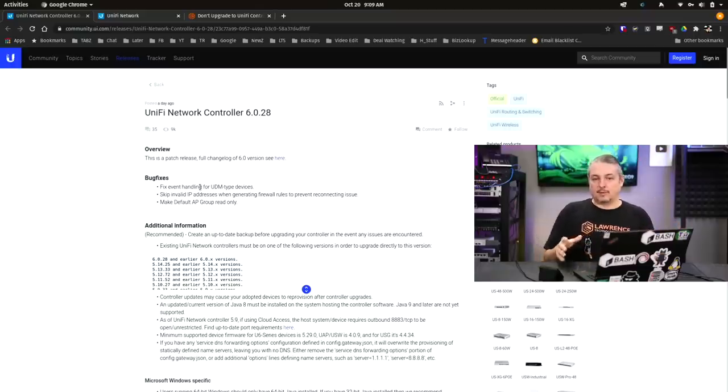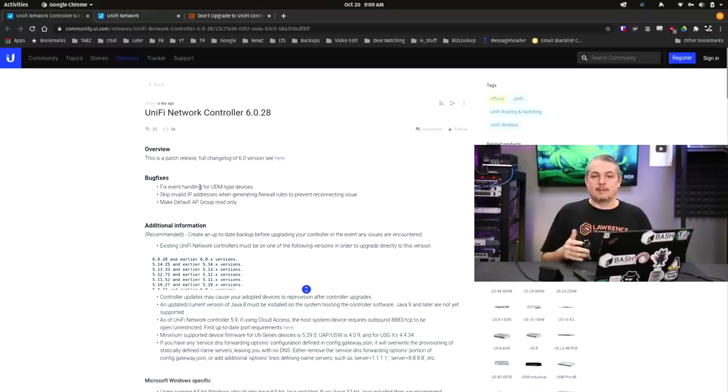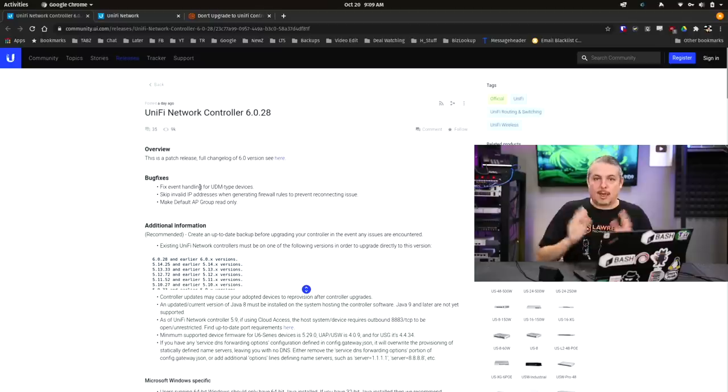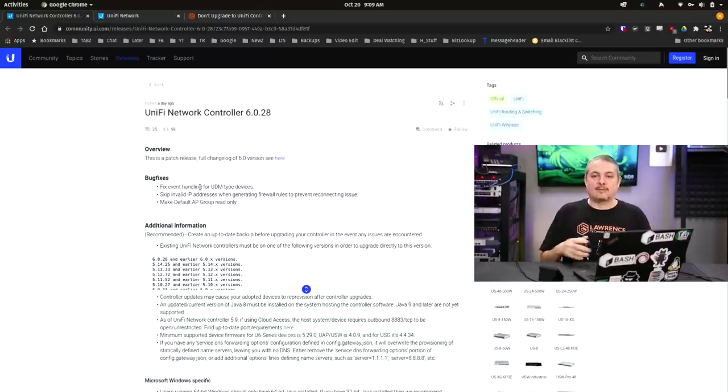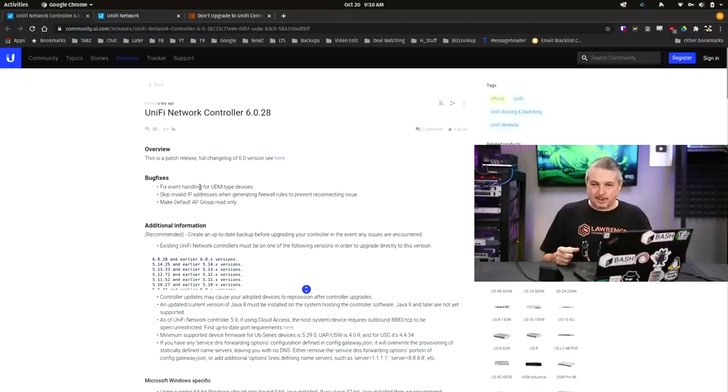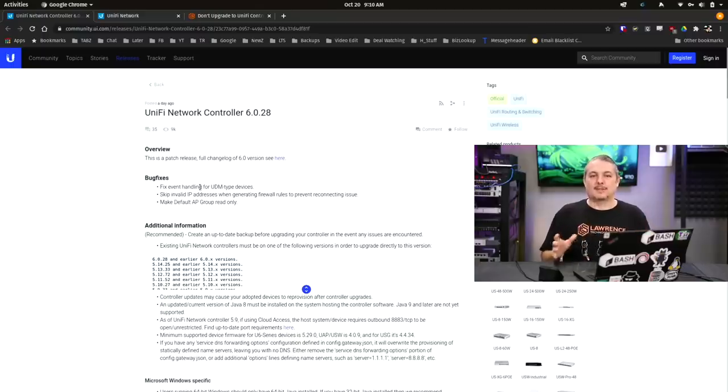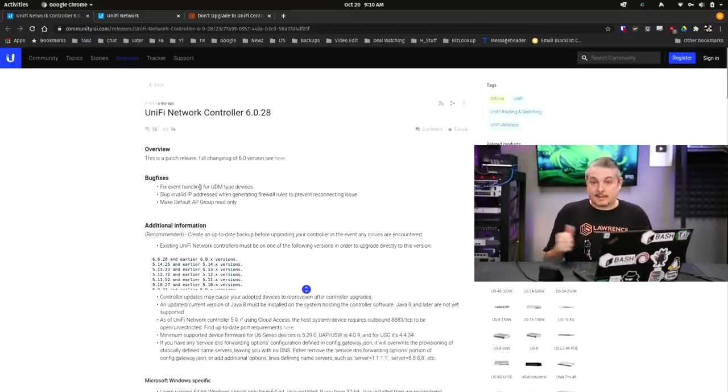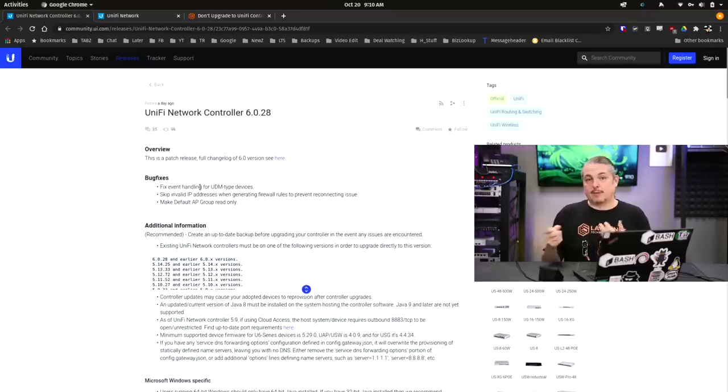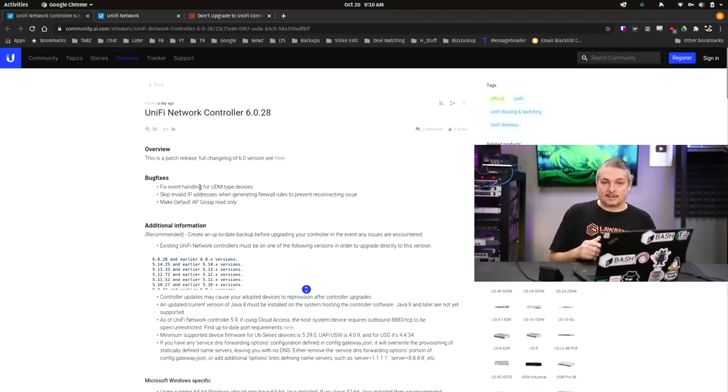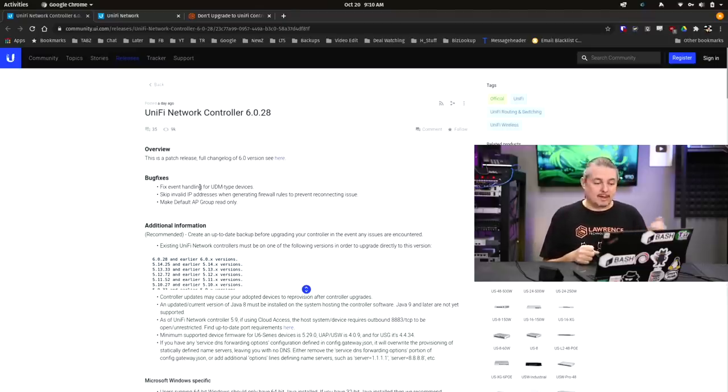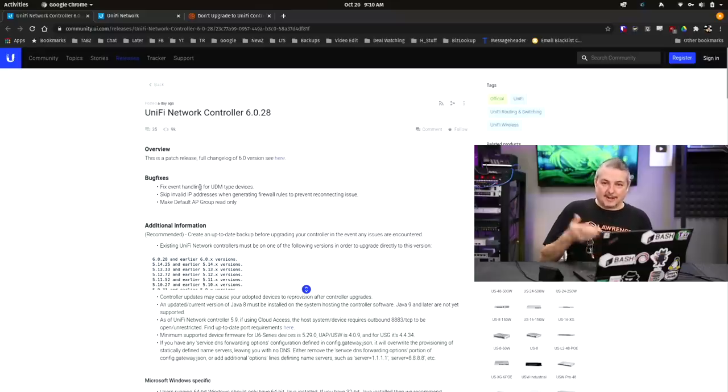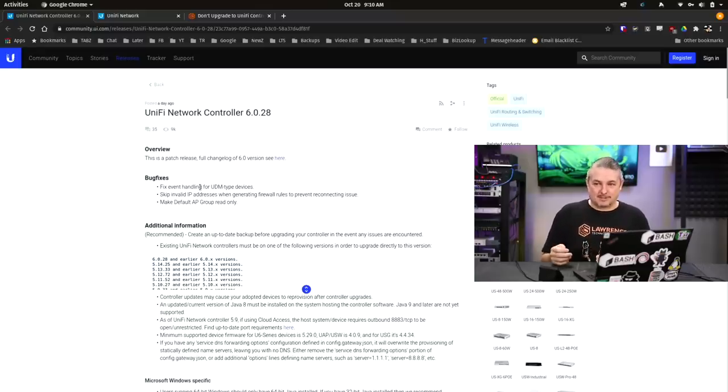If you're among the people who didn't have issues, wonderful. You have a great system that didn't have any of the edge cases. You did not have a scenario that caused a problem with the controller update. That's great, stay on it. There's not really a reason to downgrade if you're not among the people having issues. UniFi has been working fast at iterating the versions up to quash bugs as fast as possible.